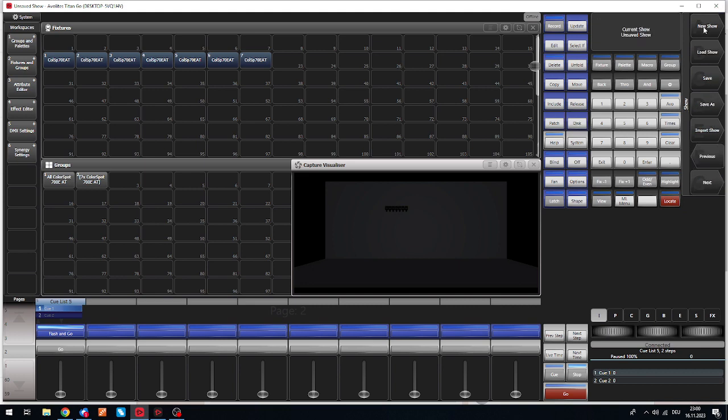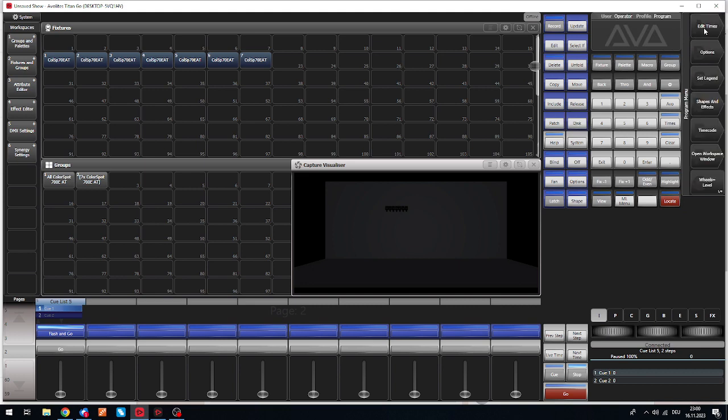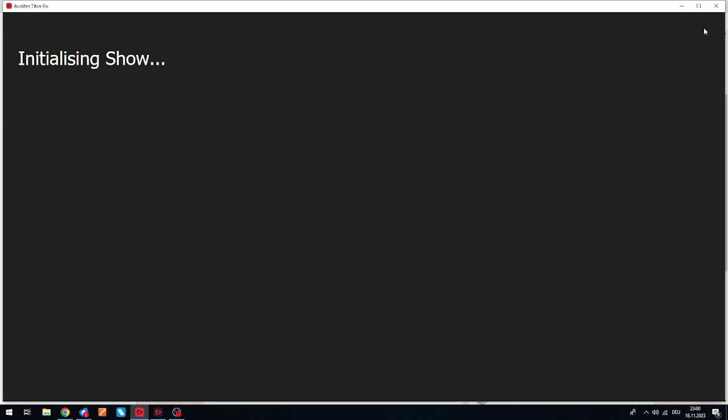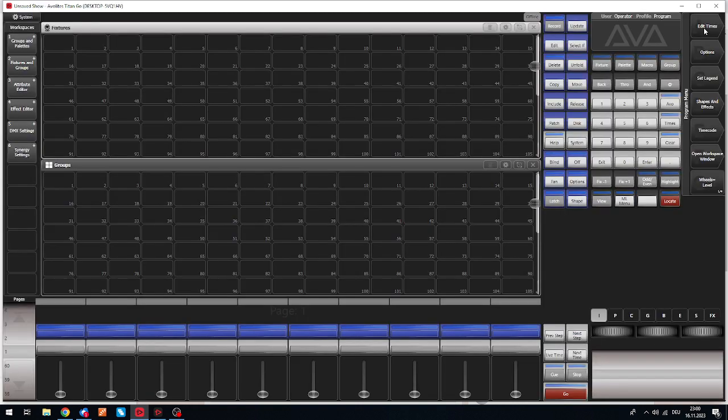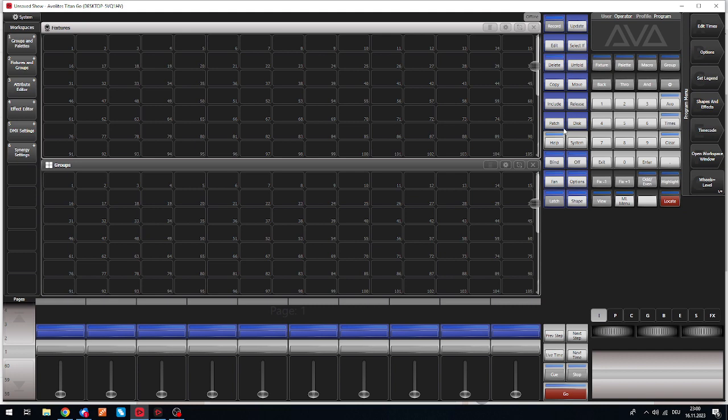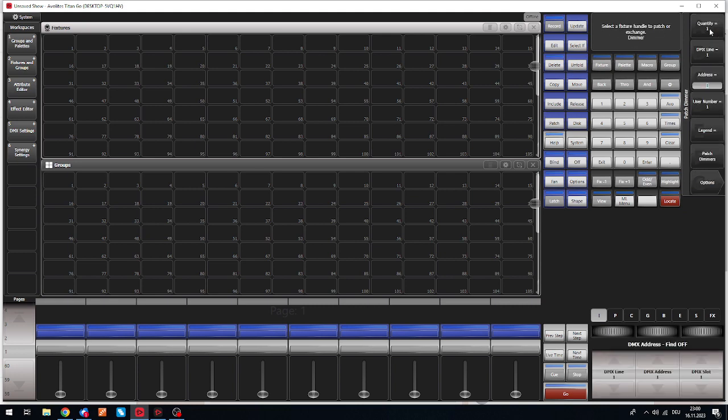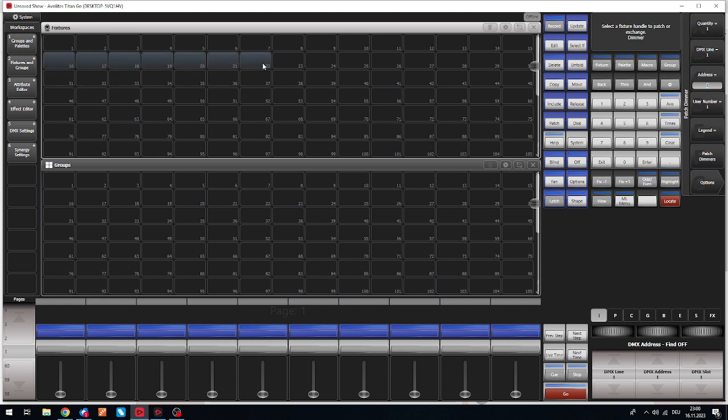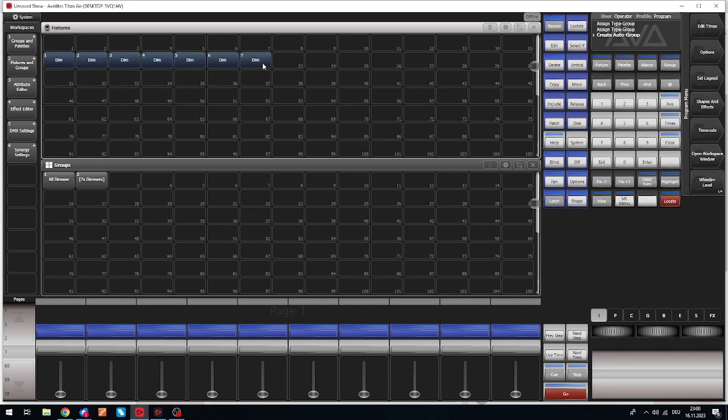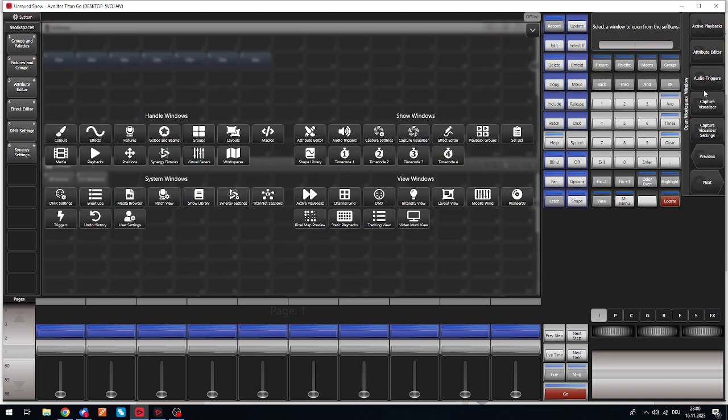So as always, start as usual. For the sake of how easy it is, we can even patch some dimmers. Let's do it like this: patch dimmers, just a couple of dimmers. Here we go, seven pieces. Open workspace window capture, and here are our dimmers.